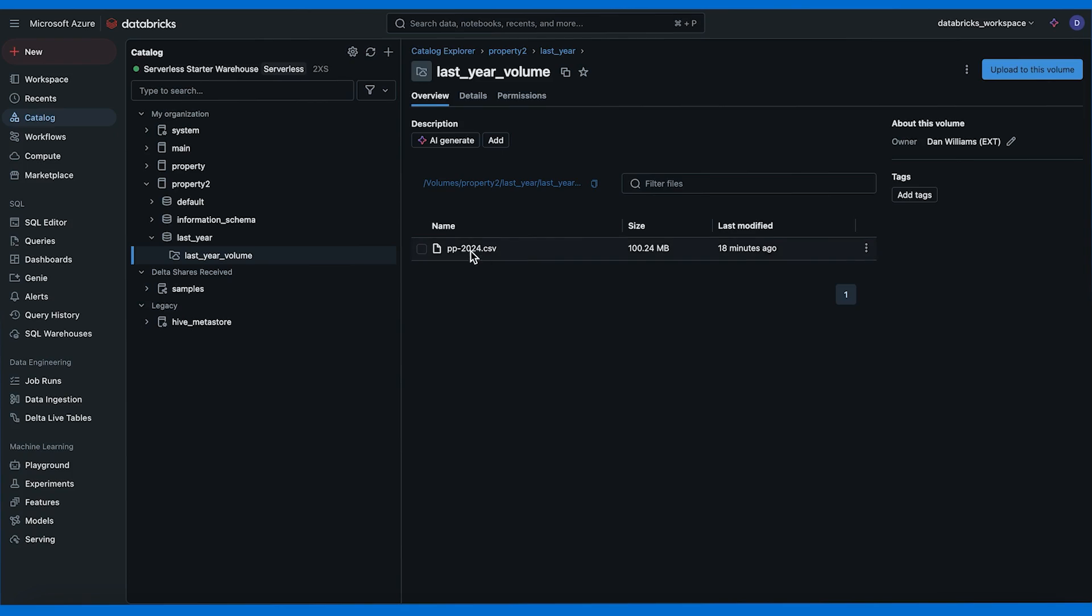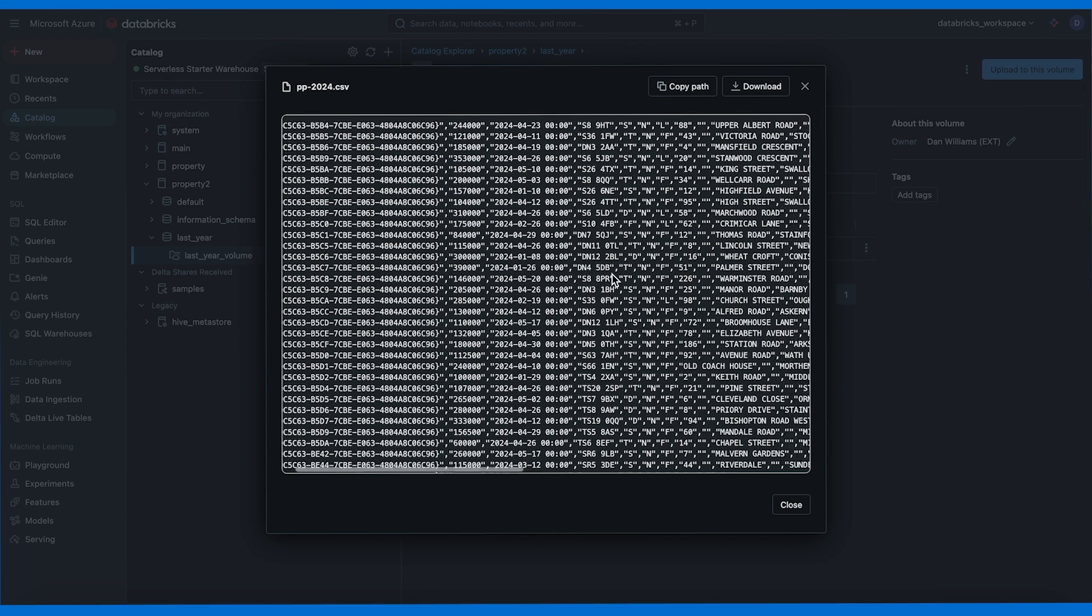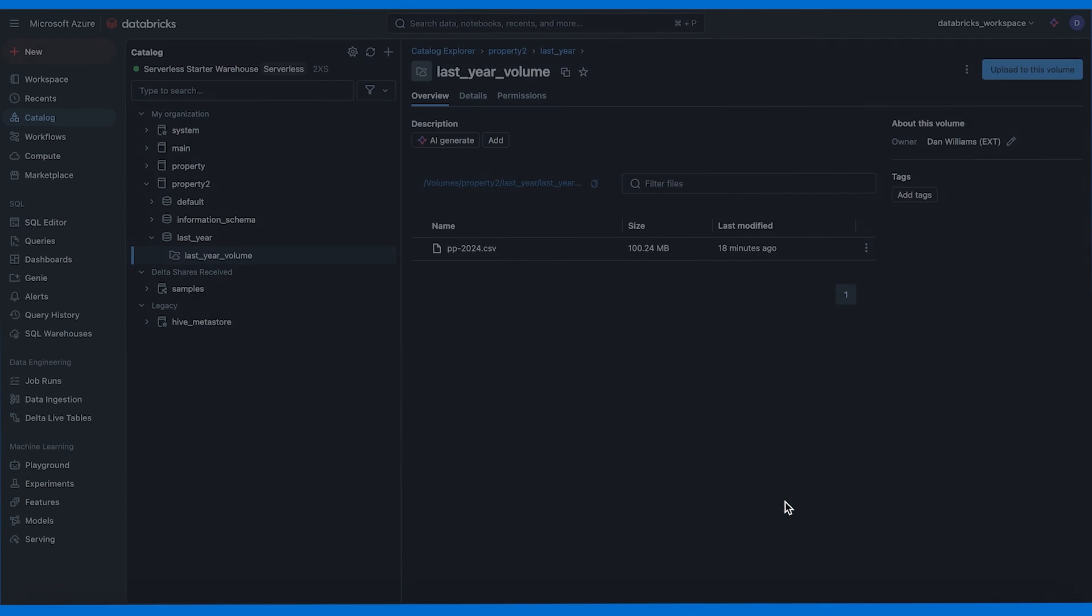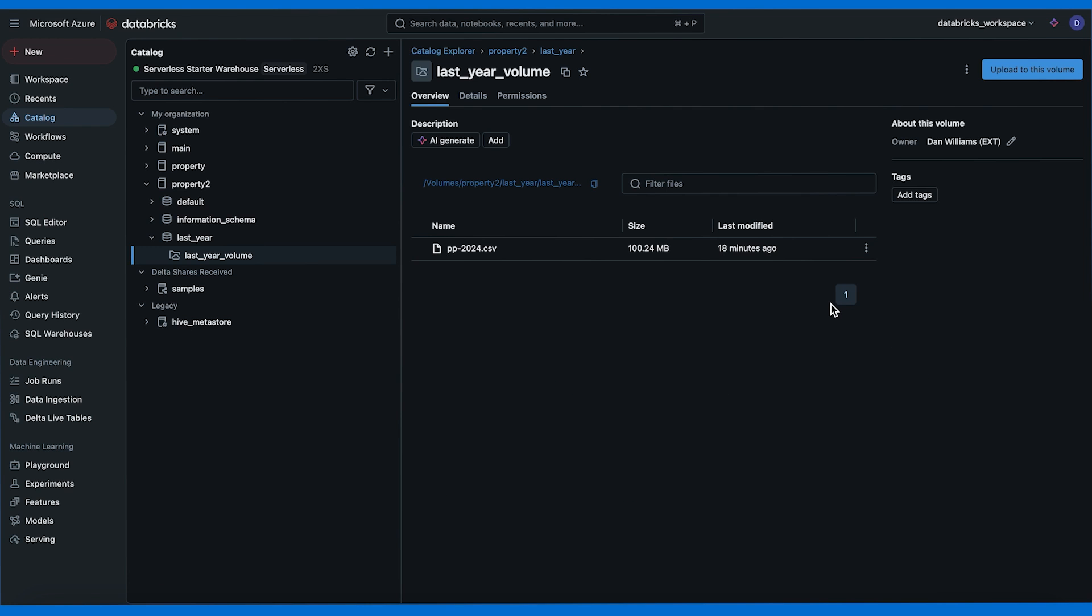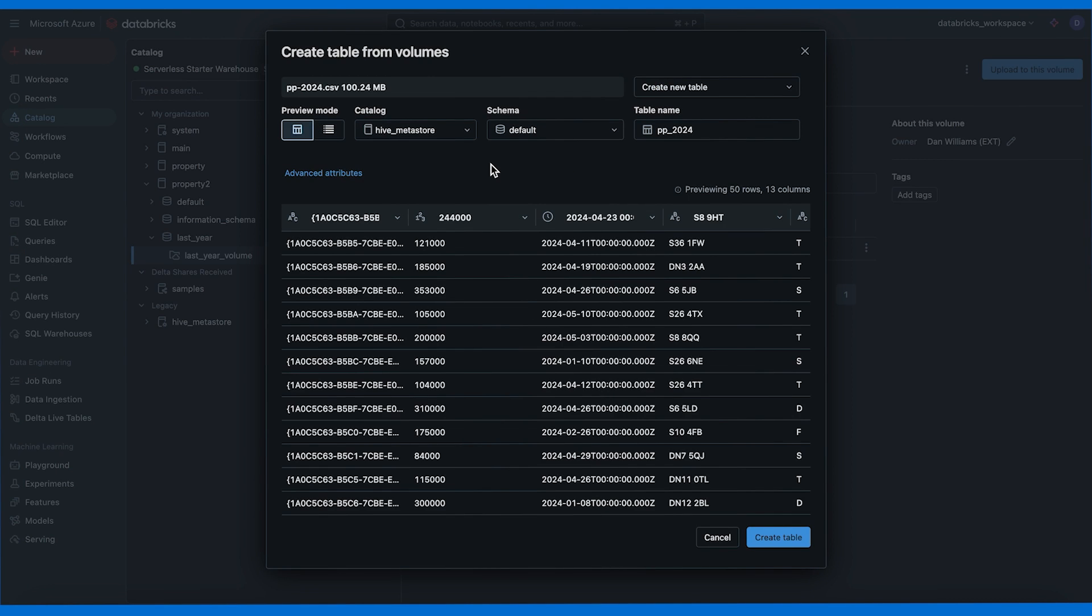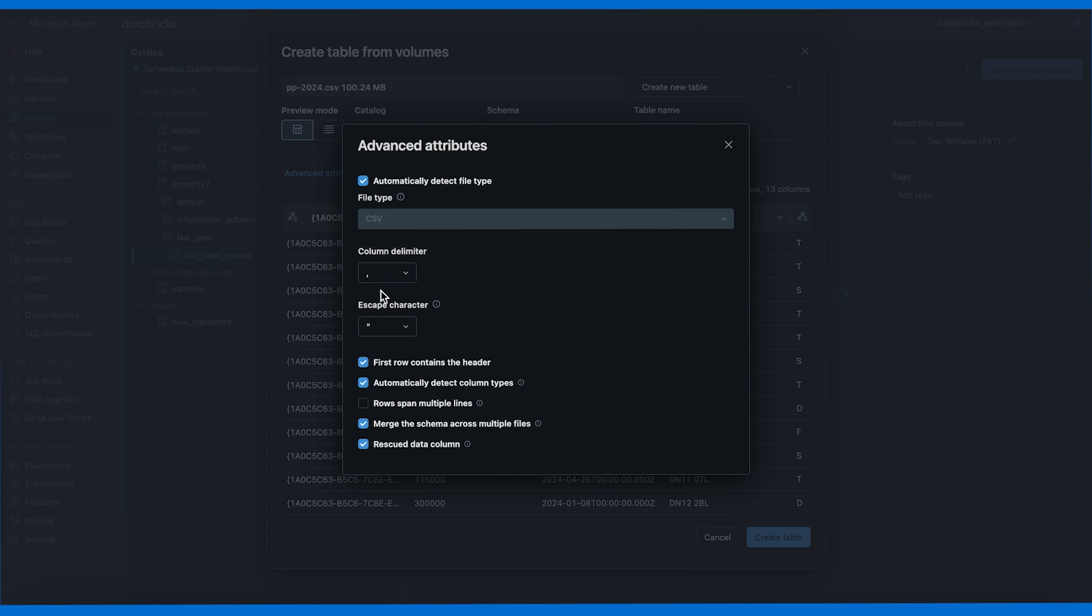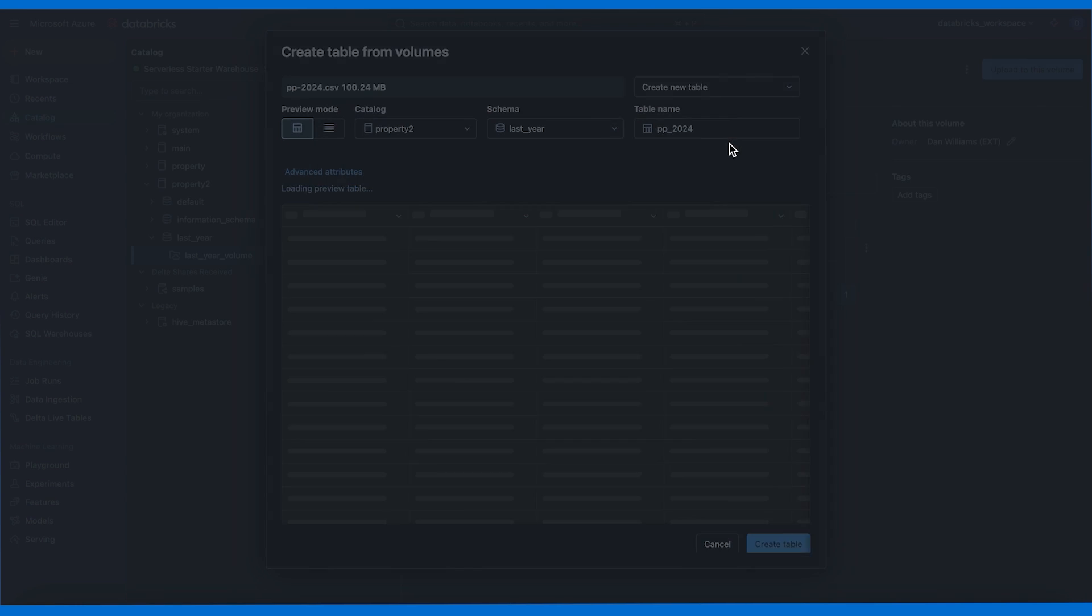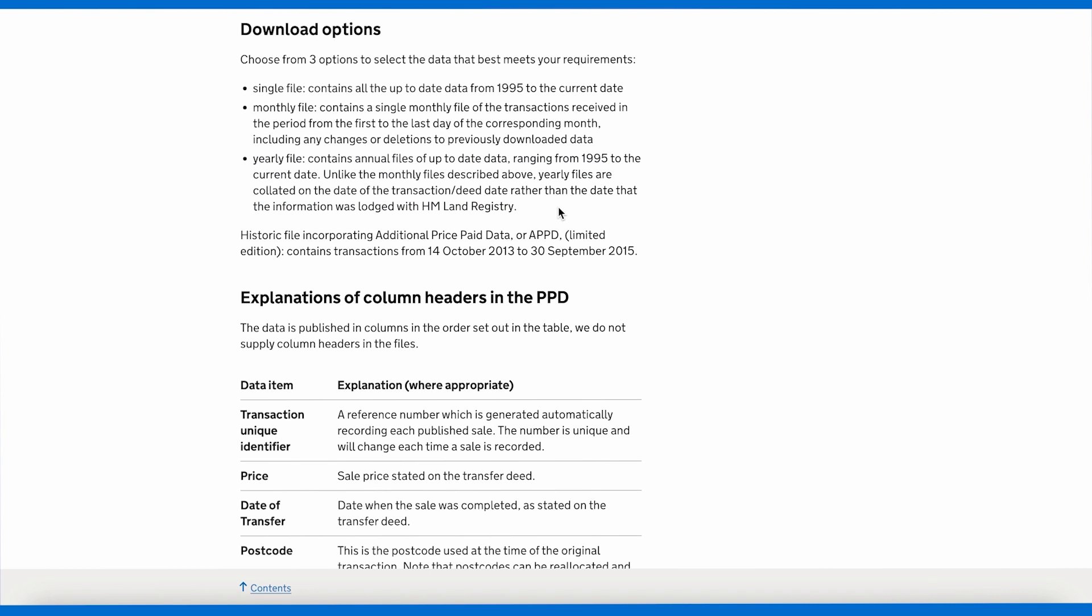Now in the UI we can click on the CSV and we get a preview. This isn't a great preview but still we get a sense of the data. In the top right corner here we also have the option to upload to this volume, so you can upload files to the external location from here as well. But what we need to do now is to create a table from the CSV and for that we're going to use the UI. It's super easy and we can click on these three dots and select create table. We now have a great way to create a table inside Databricks. We can choose the catalog as property 2 and the schema as last year. And here in advanced attributes I'm going to uncheck first row contains the header.